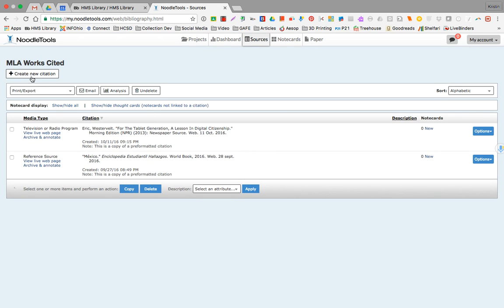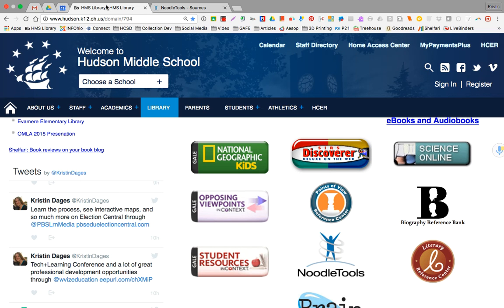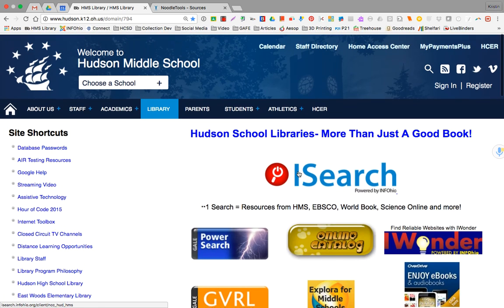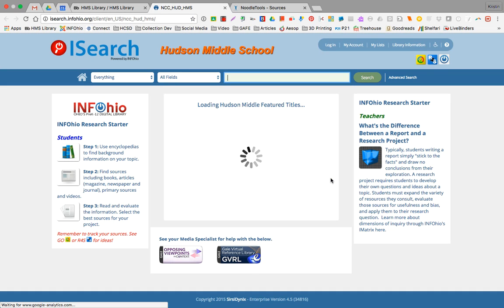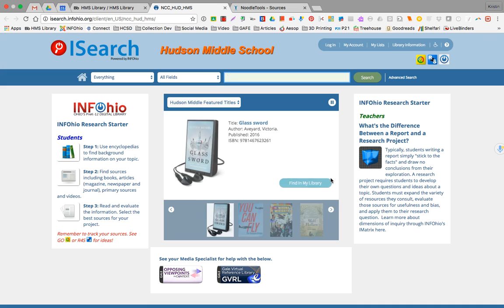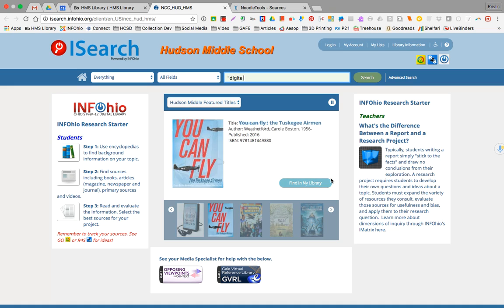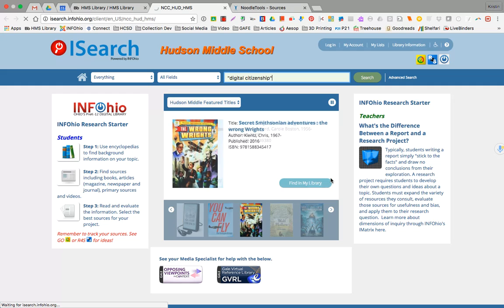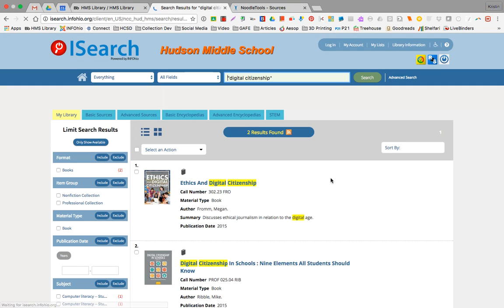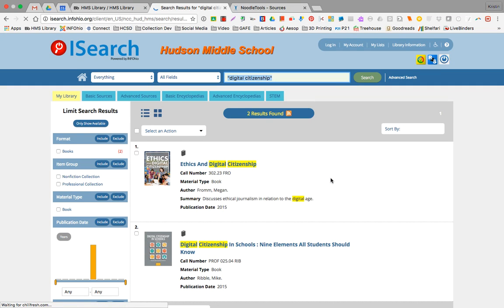This tab is where I want to be. From the middle school site I'm going to scroll up, click on iSearch. From home don't forget you're going to have to put a username and password in which you can access from those database passwords under site shortcuts. I am going to put in the phrase digital citizenship. Notice I'm putting quotation marks around it. That's going to pull any results with those two words together.